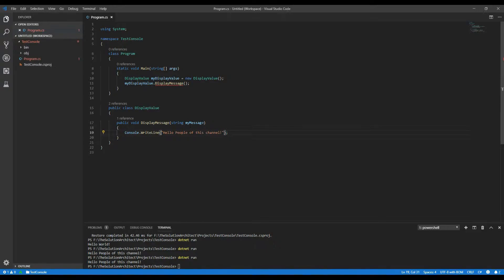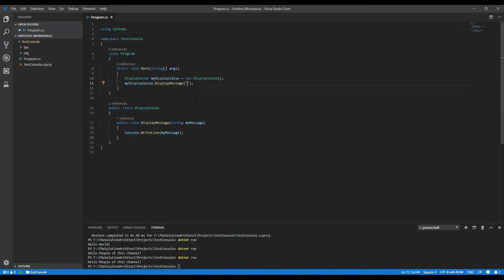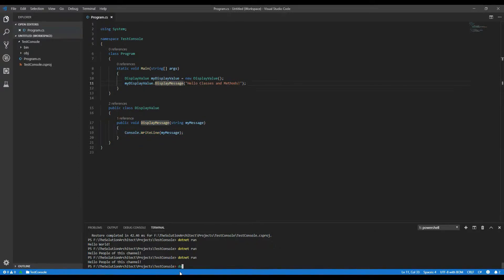Now let's mix it up a little bit and add a string parameter to my method. I'm adding a parameter to the method, and I'm going to write a line of whatever is passed through to this parameter, so it will display in my console. I'm getting an error because it's now expecting a parameter, so I need to give it something — I'll pass in the string 'Hello'. Now I pass this as a parameter to the method. Let's run it — and you can see it says 'Hello Classes and Methods'.